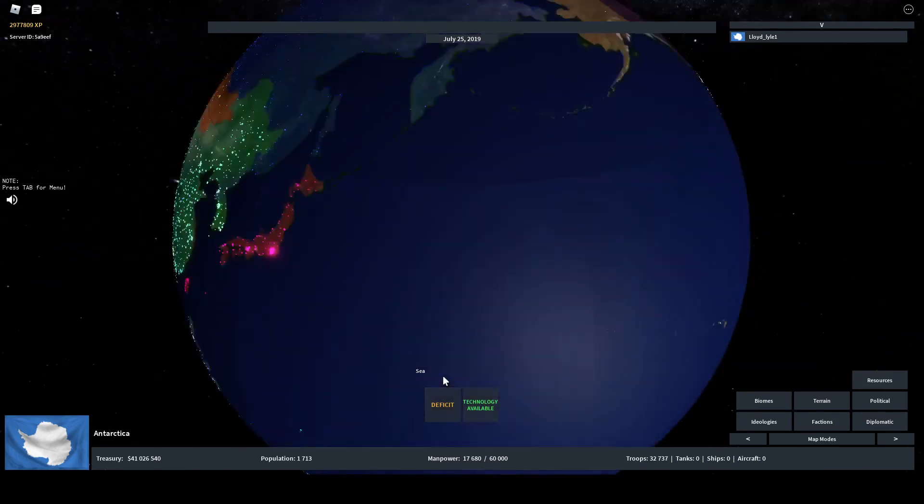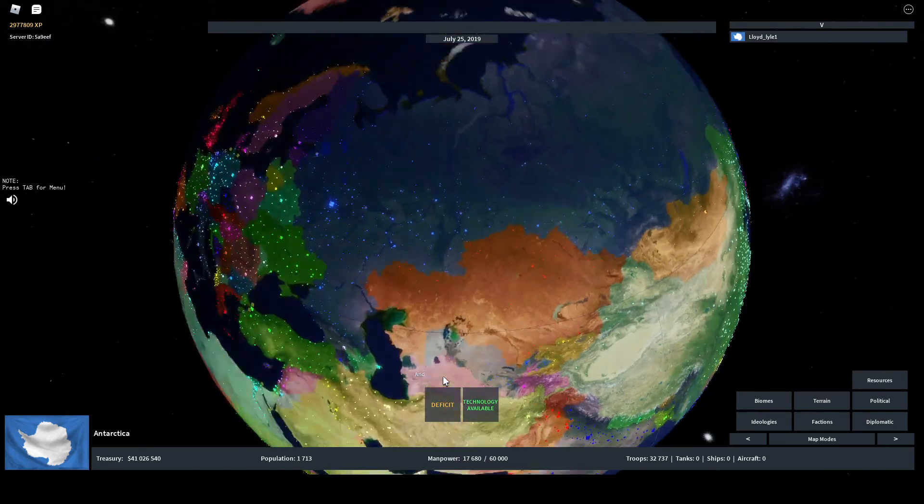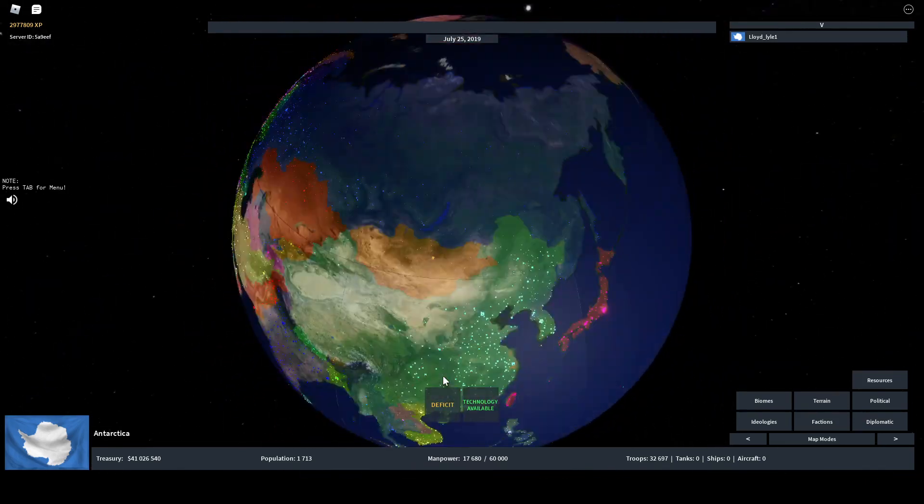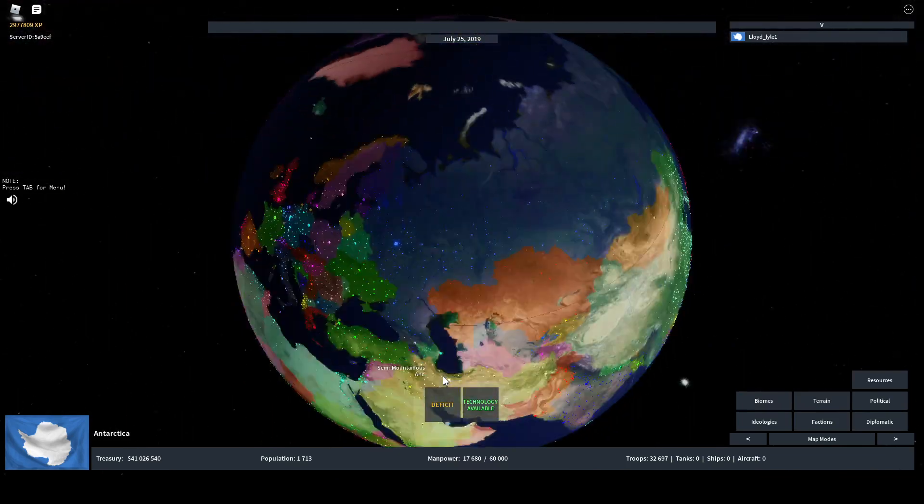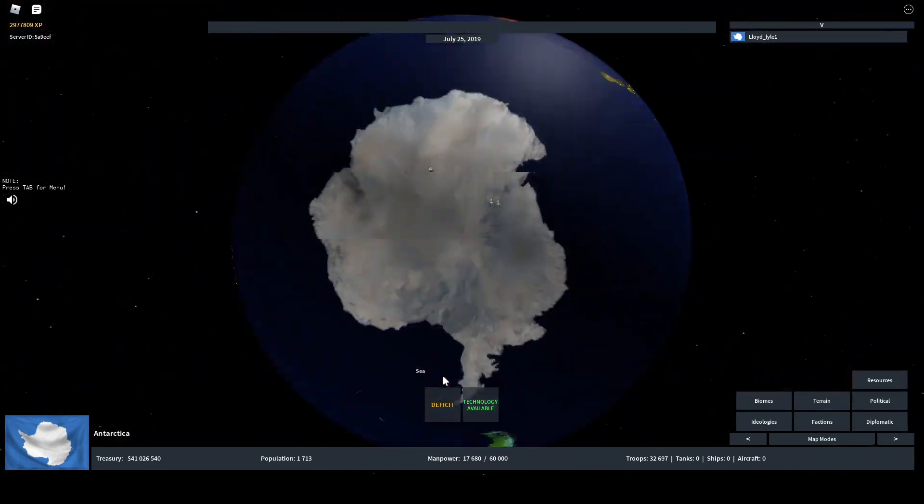This is also annoying to look at because it's at the bottom of the screen, so I can't go down anymore. If I have Russia I can look around it, but with Antarctica it's just this - it's annoying.